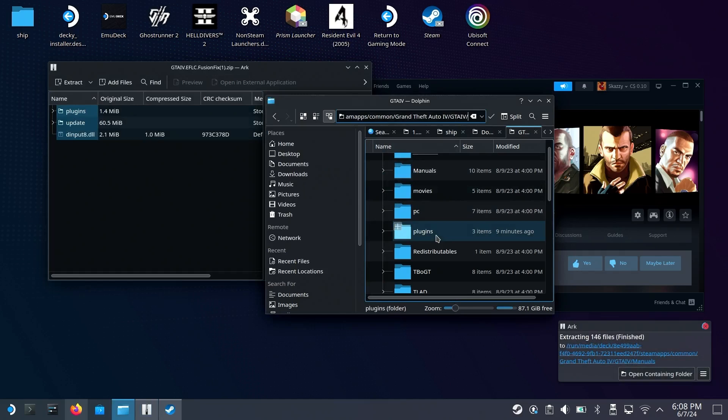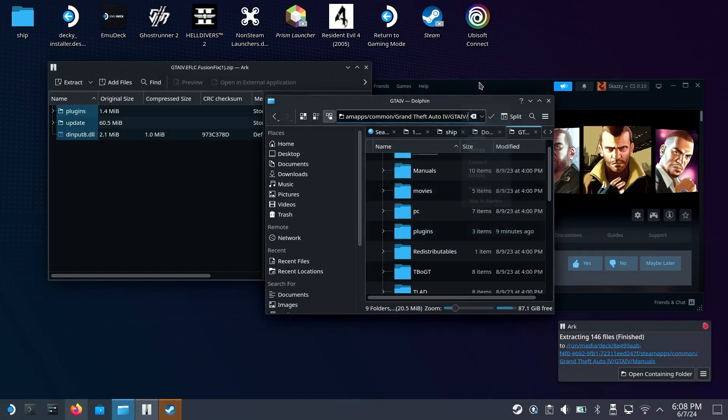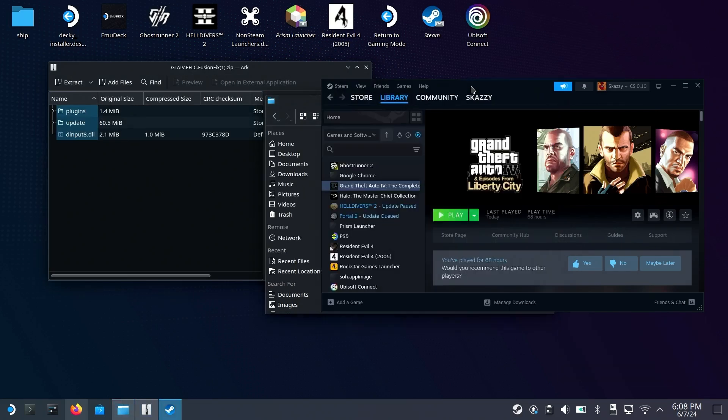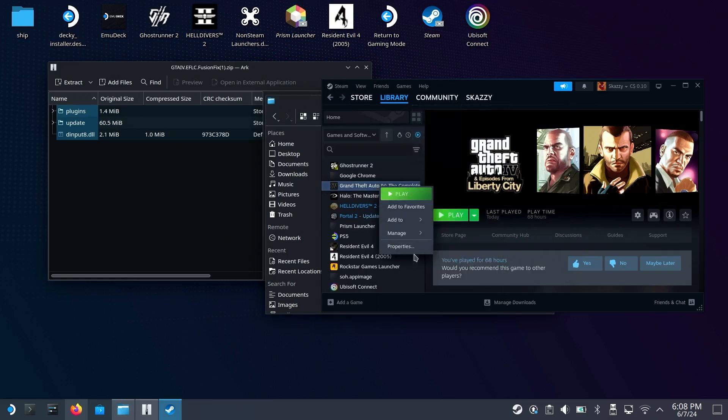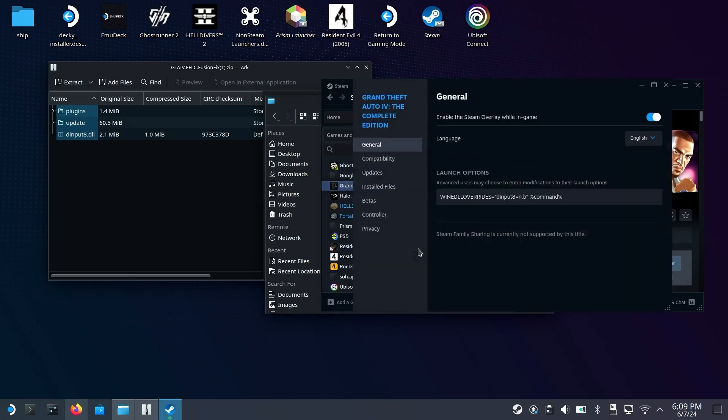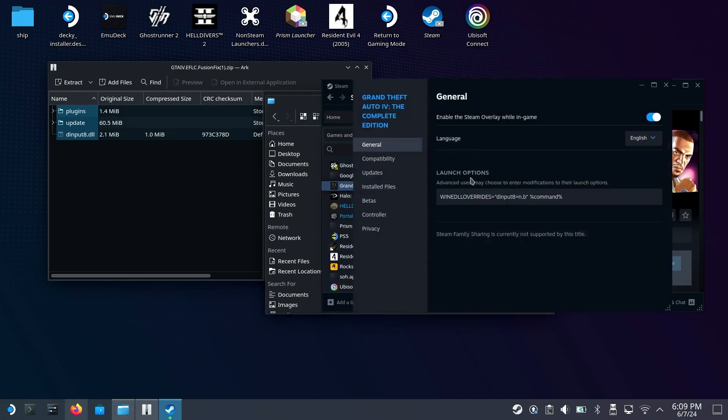Once that is done, you'll need to do the final step, which is the DLL Override for Wine. Right-click on GTA 4, go to Properties, and you'll see under the Launch Options an option called the Wine DLL Override.